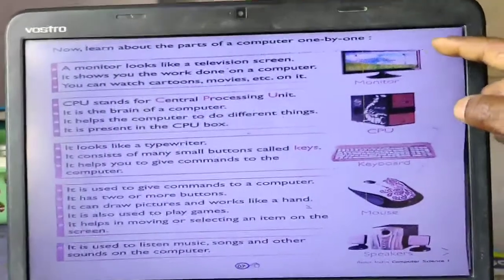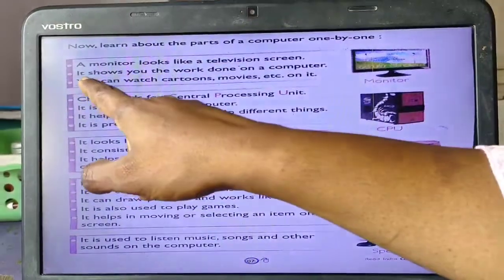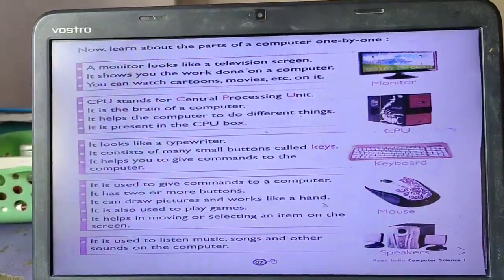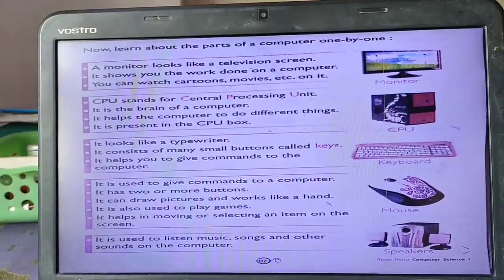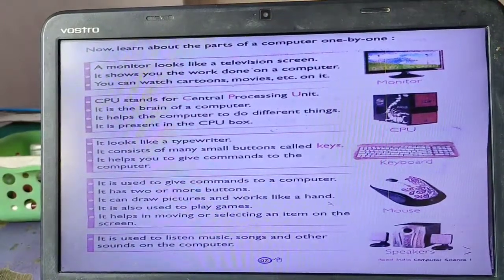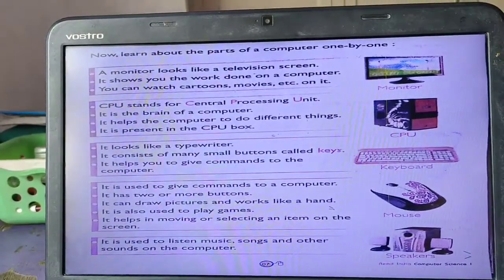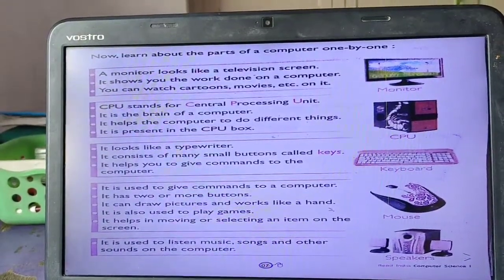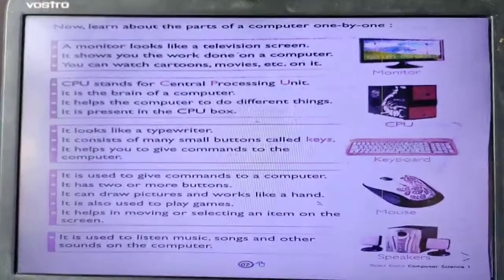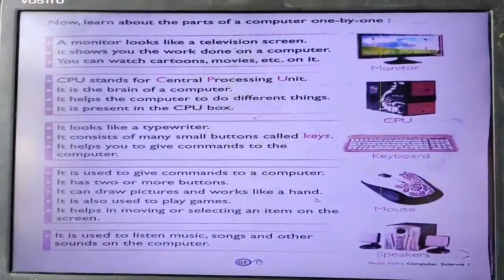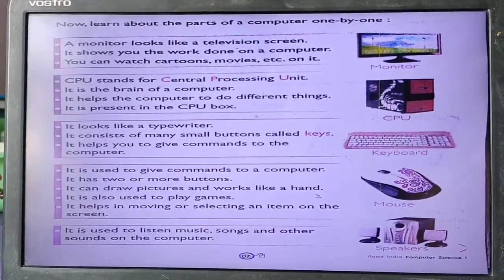Chaliye, ek-ek karke sare parts ke baare mein jantate hain. Pehla hai monitor. A monitor looks like a television screen — TV ki tarah dikta hai na? It shows you the work done on a computer; hum jo bhi kaam kartate hain woh sab is monitor mein dikta hai. You can watch cartoons, movies, etc. on it. Hum ismein movie, cartoon dekh saktate hain, maths vagera kar saktate hain, drawing kar saktate hain.